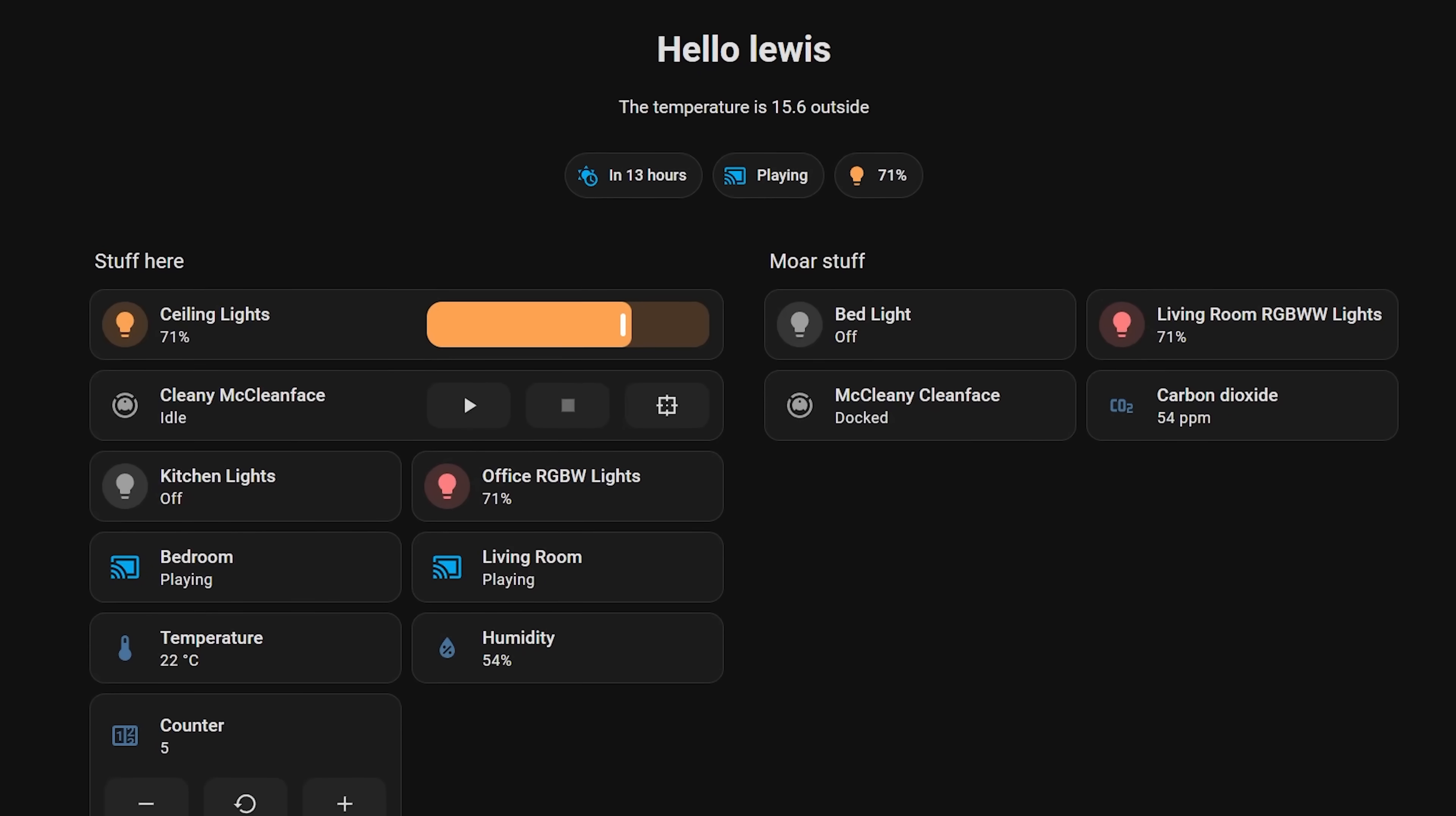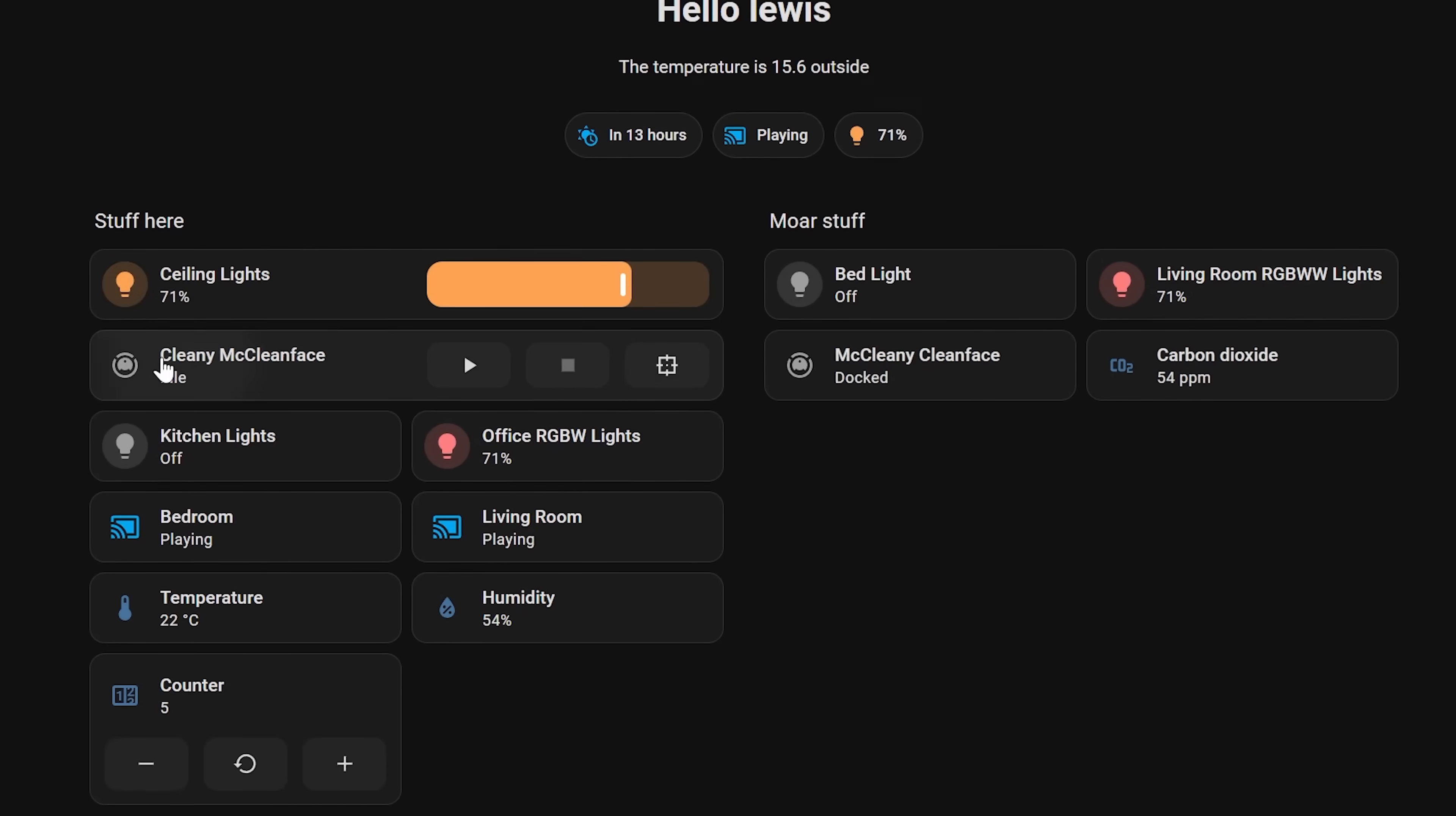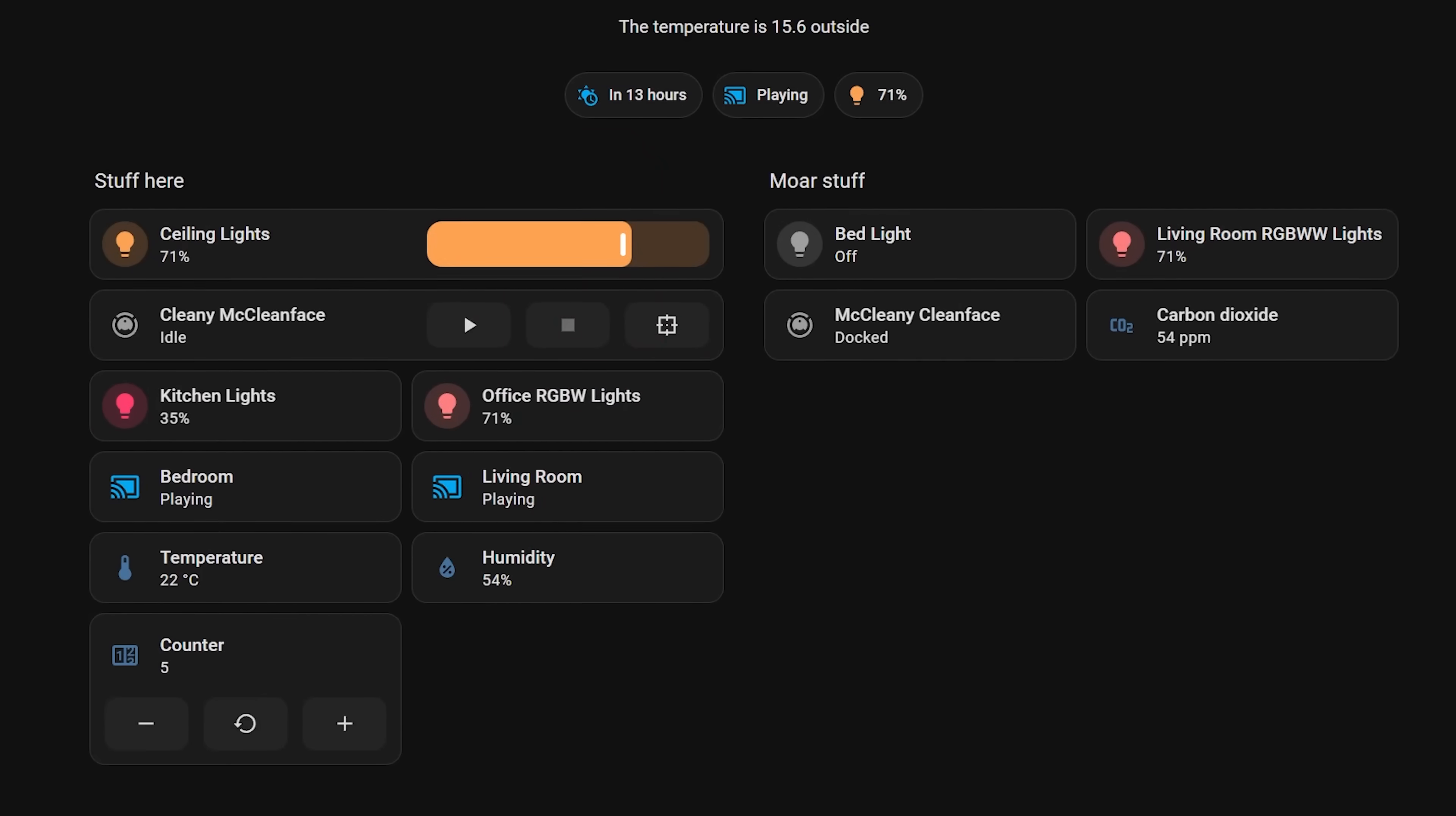First up though we are starting off with some lovely dashboard updates this month to the ever improving new dashboard in Home Assistant starting off with headers and I have to say I absolutely love this new feature. It's really clean and a very welcome addition. Let me show you how it works.